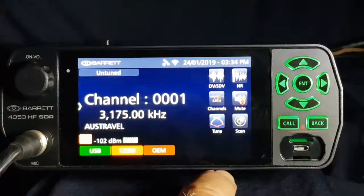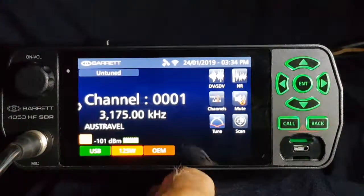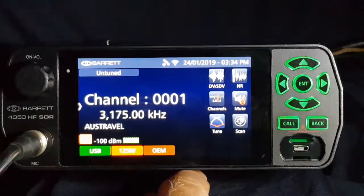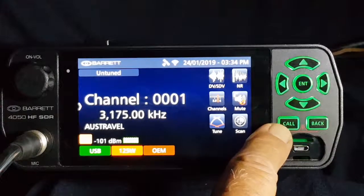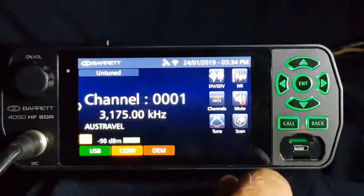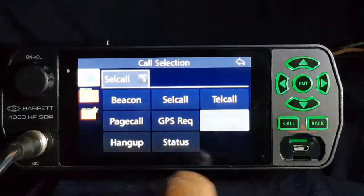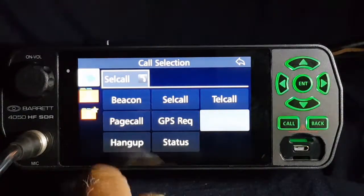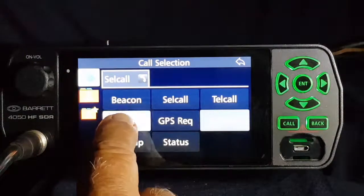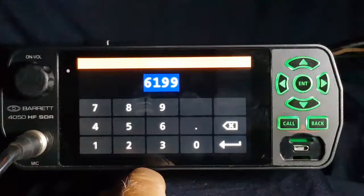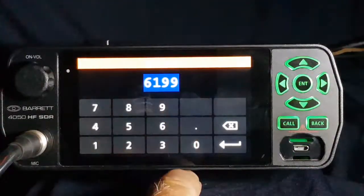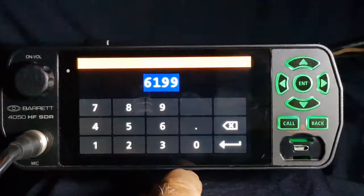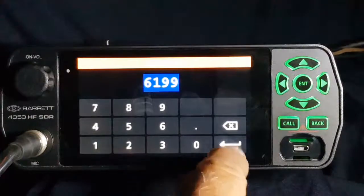Stop the scan. In this instance, I'm going to use channel 1 to Perth base. Press call. I'm going to write a page call and I'm going to send it to 6199, which is the Perth base address.